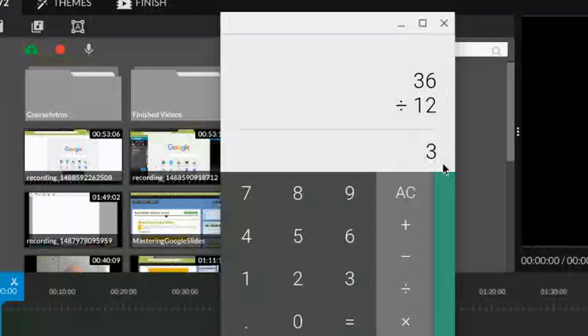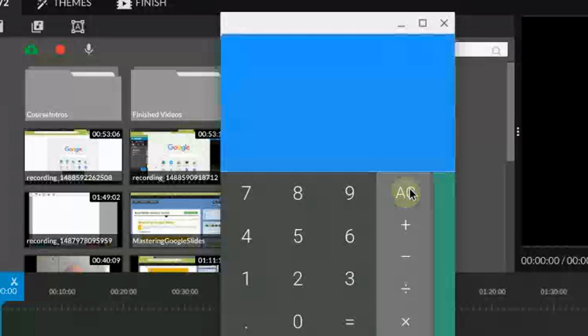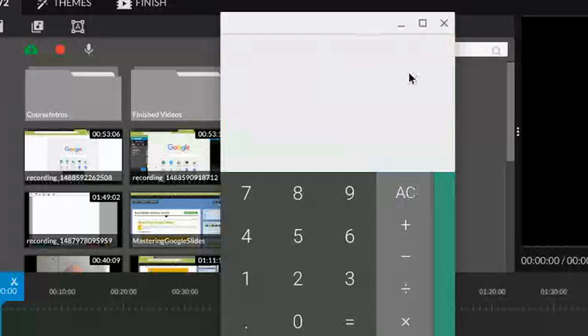So this is the answer that we were looking for. If you're done and you need to do another problem, press AC for all clear, and that will clear the screen and get it ready for you to enter in another problem and come up with another great answer. Thank you.